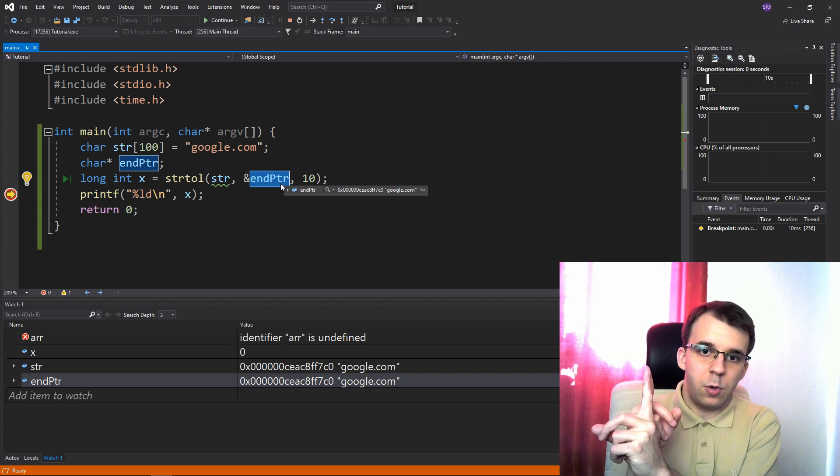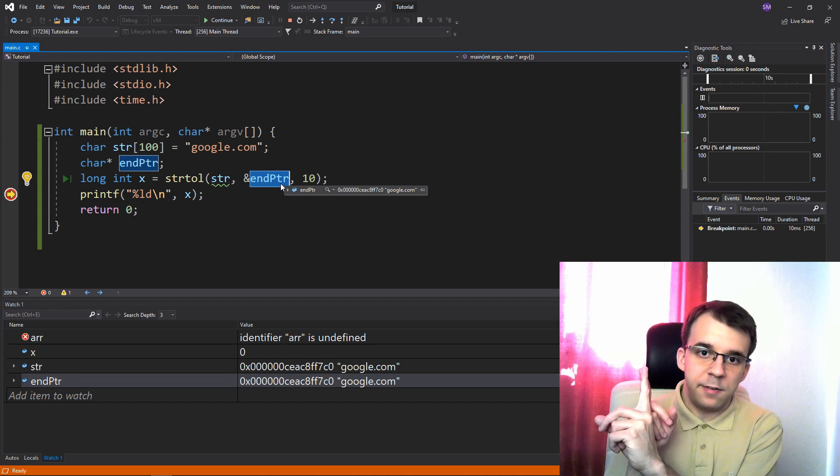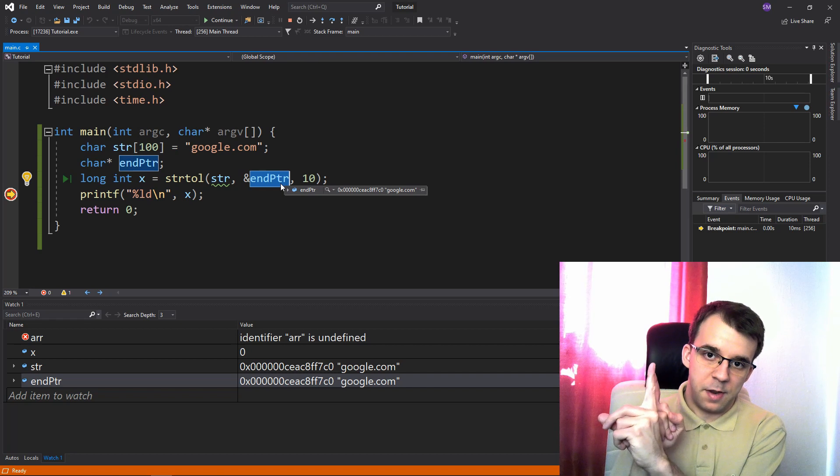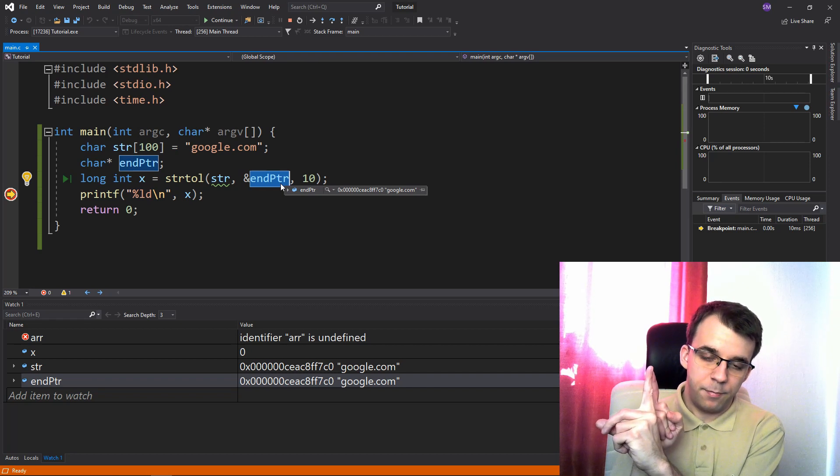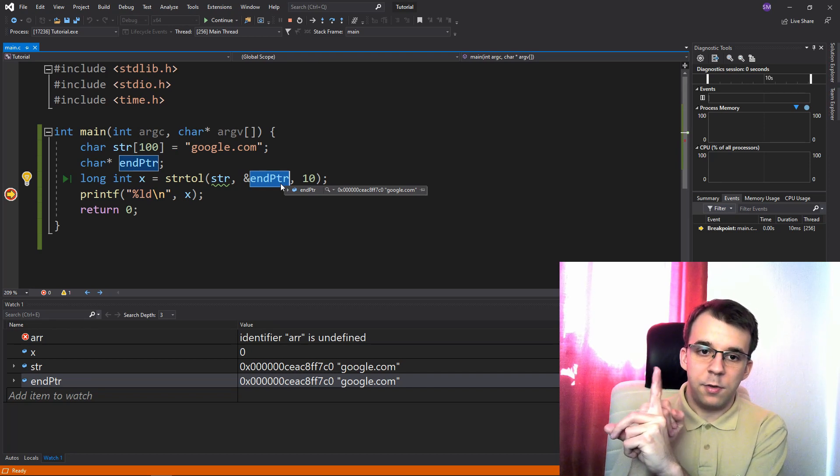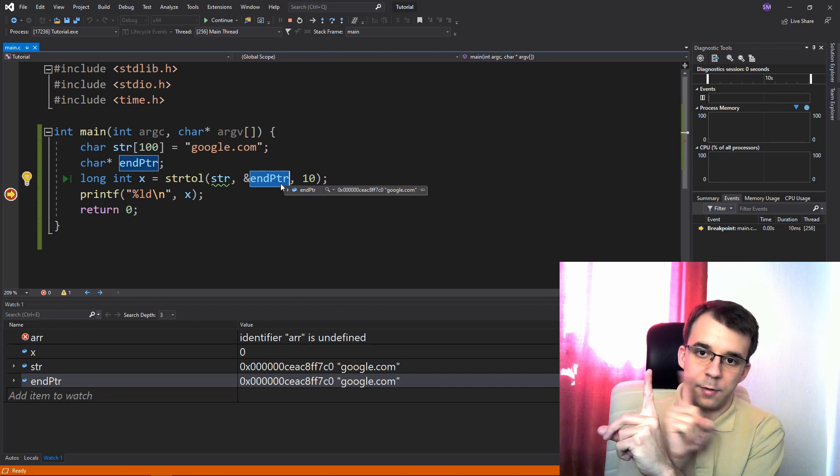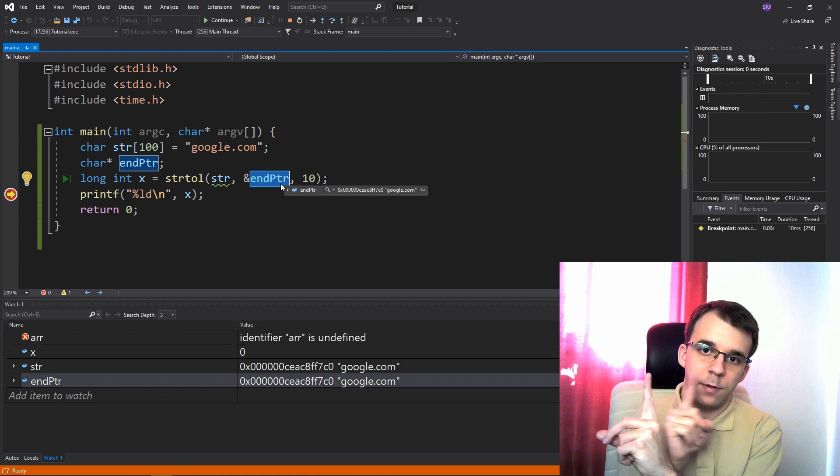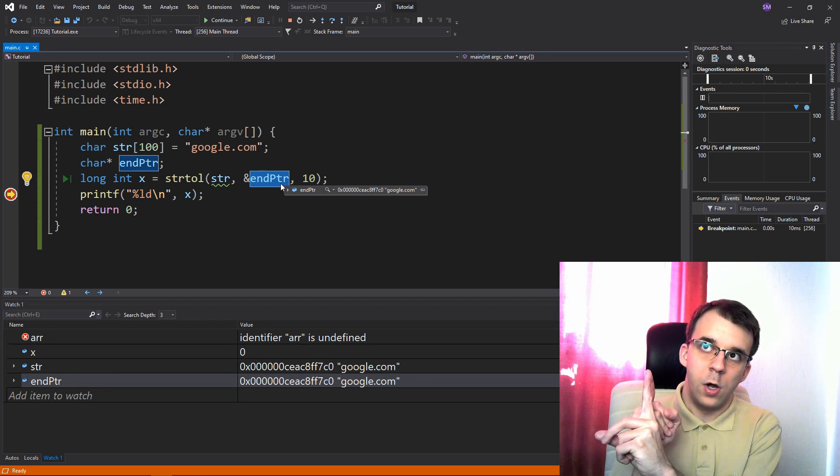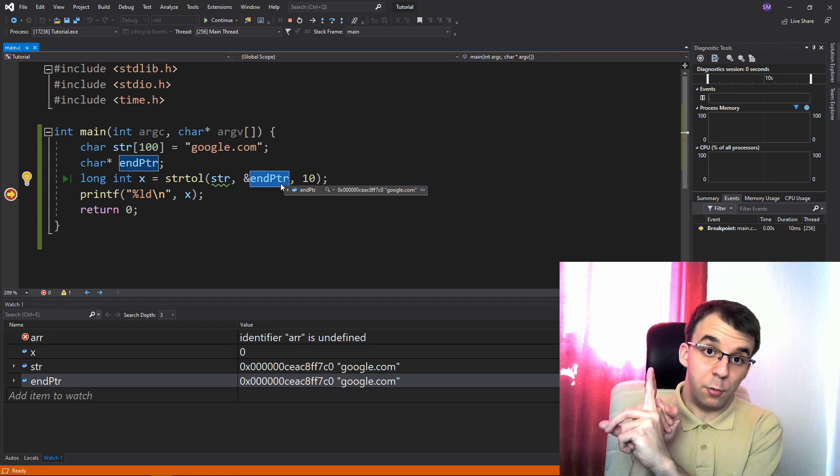Otherwise, well, just stand still and return the same address, okay? So since those two are the same, because after it, there was like no number to parse,